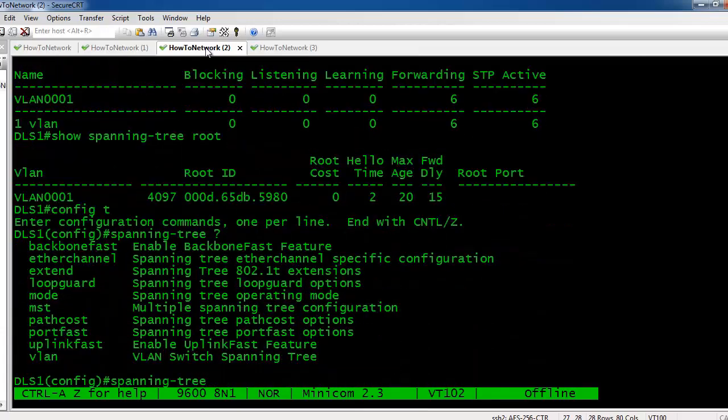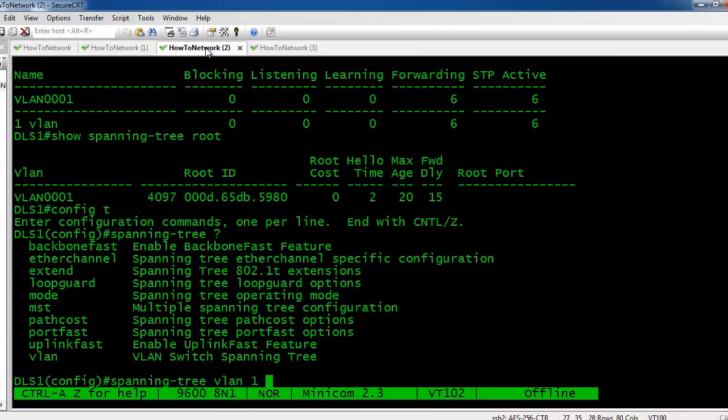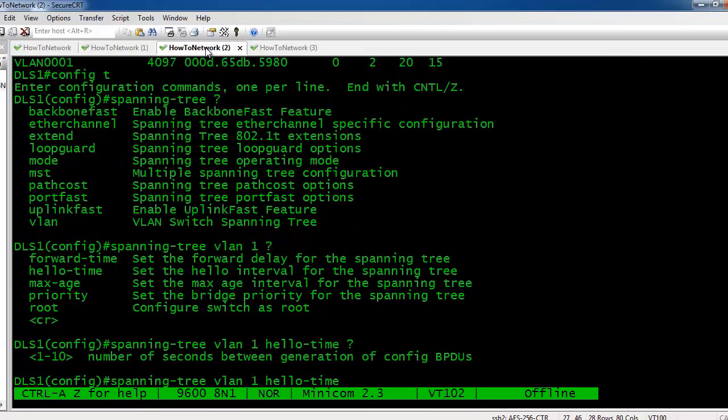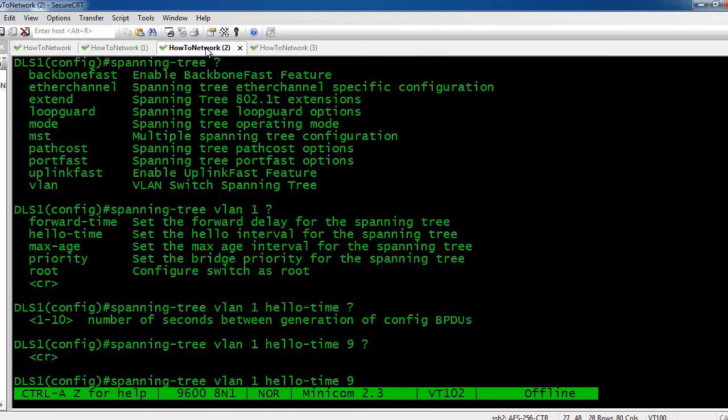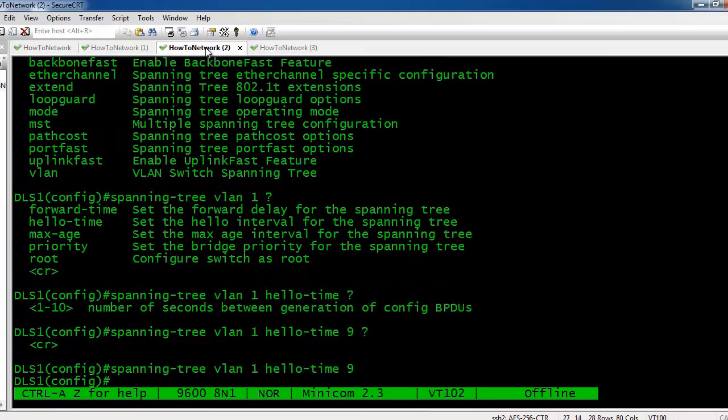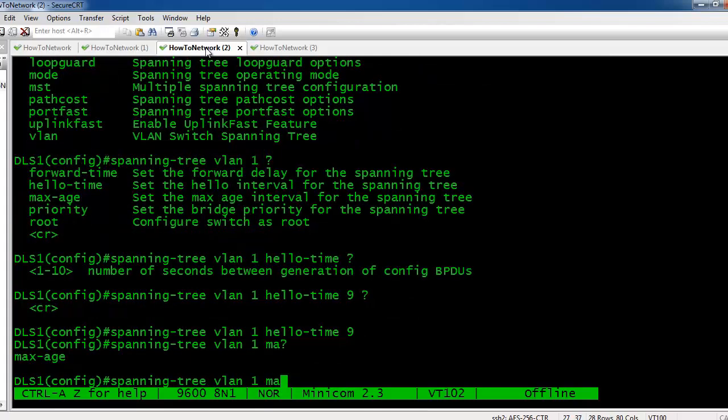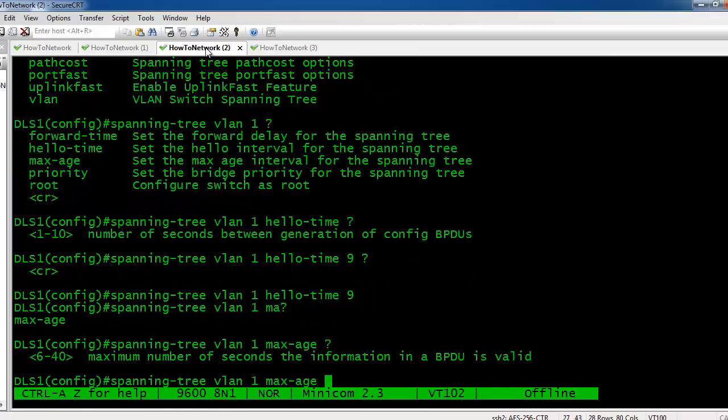So we type in spanning-tree vlan 1. Let's change the hello time. We want to send out BPDUs more frequently. Let's change it from the default to 1 second. Then let's change another timer: we're going to change the max age to 40.